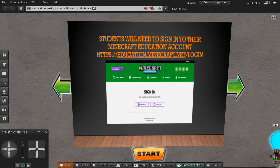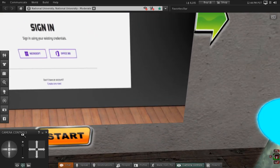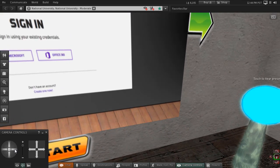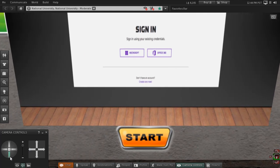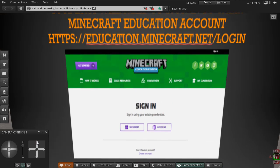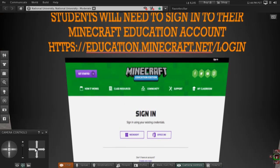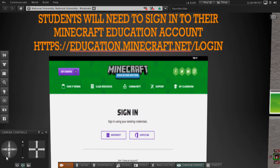The first step for students is to sign in to their Minecraft Education account. Since we utilize Office 365 at the school, they can log in with their school-provided email and create their password if they haven't already set one up. Please have the students follow the link provided: education.minecraft.net/login. This will allow them to sign in to their account. Please choose Next Slide.